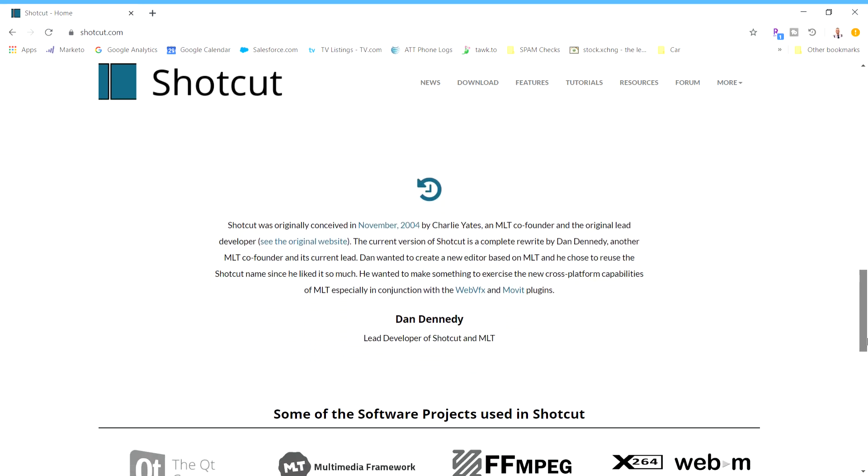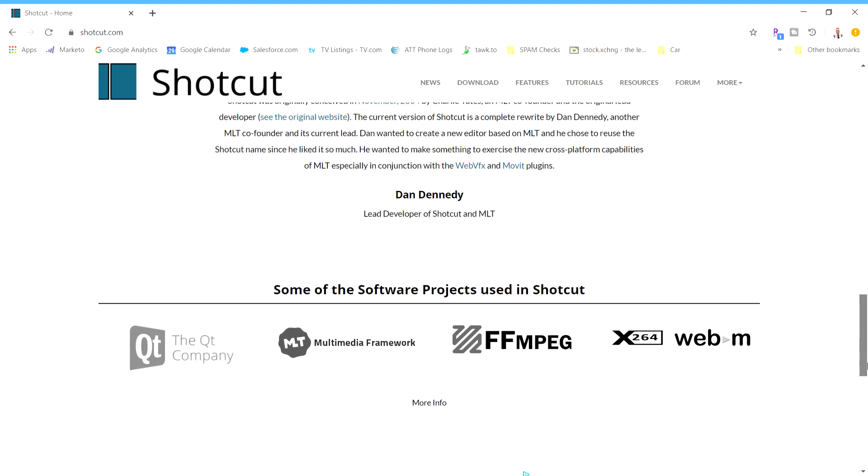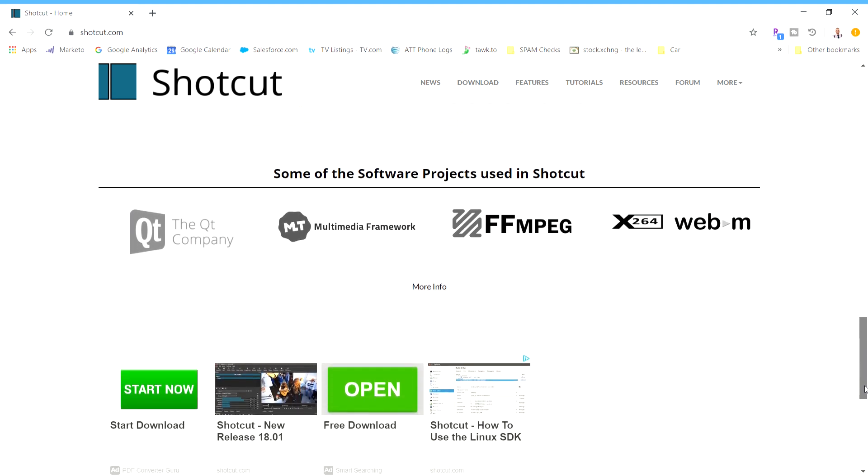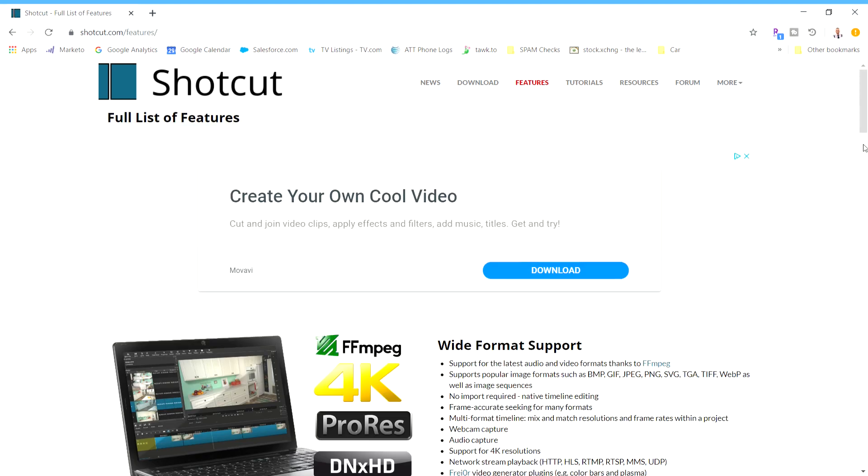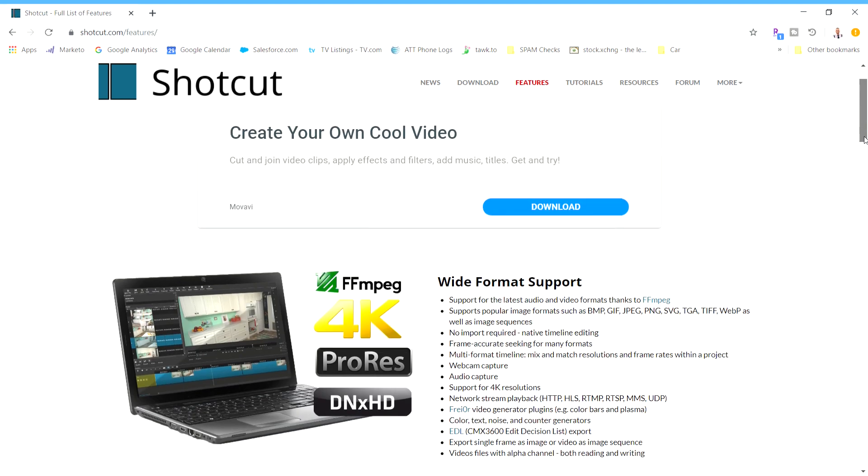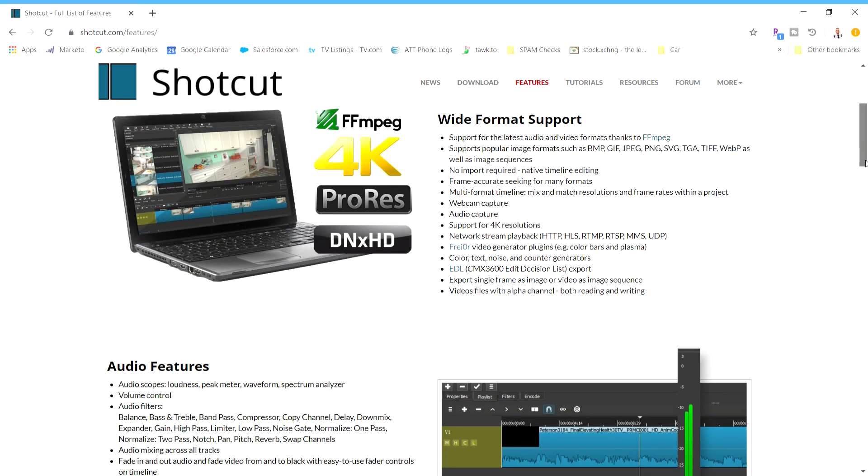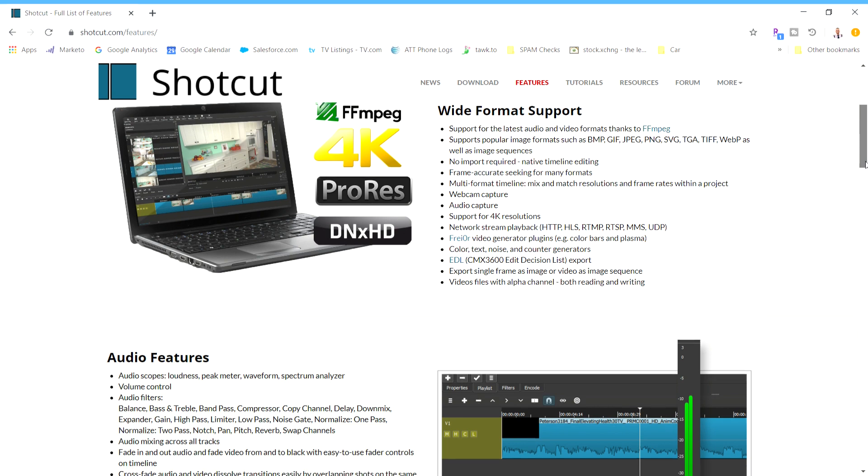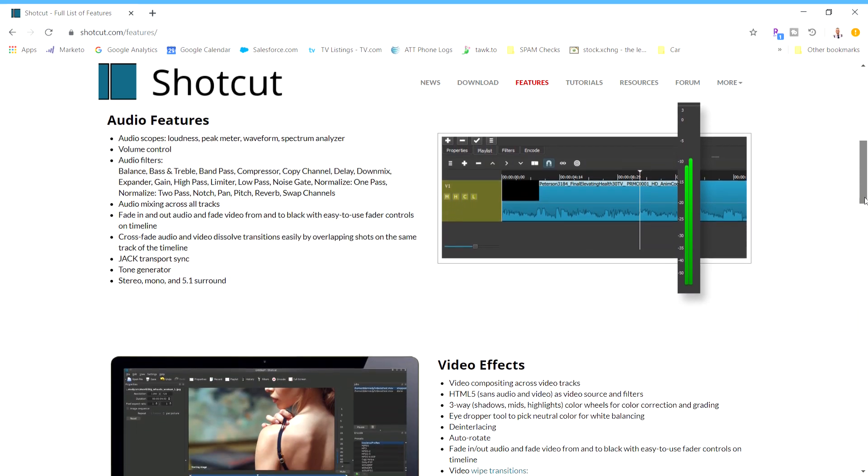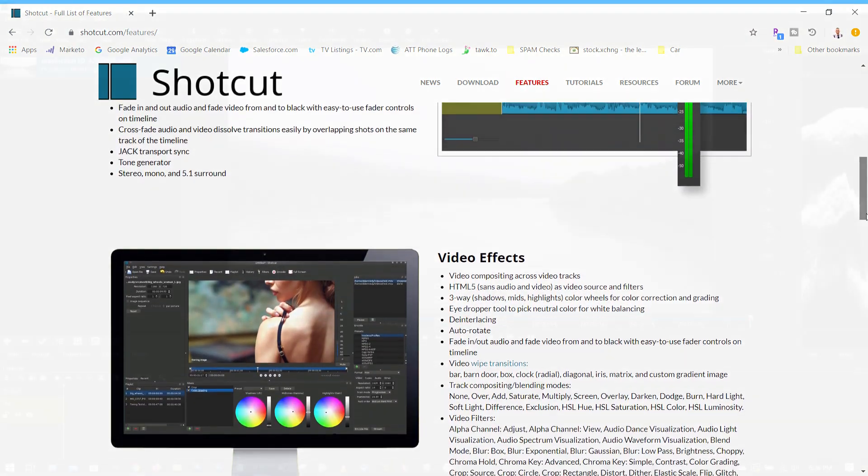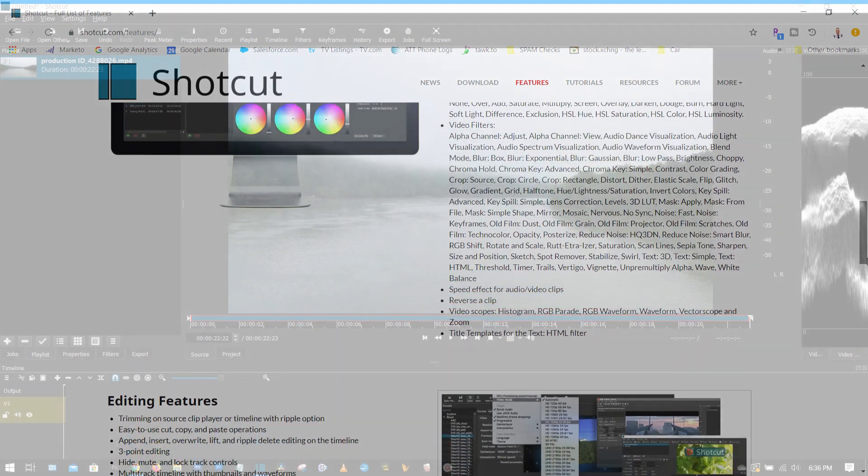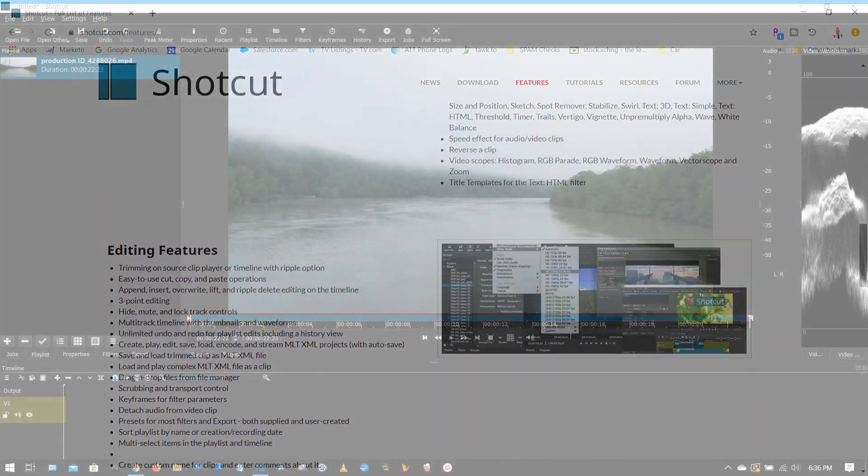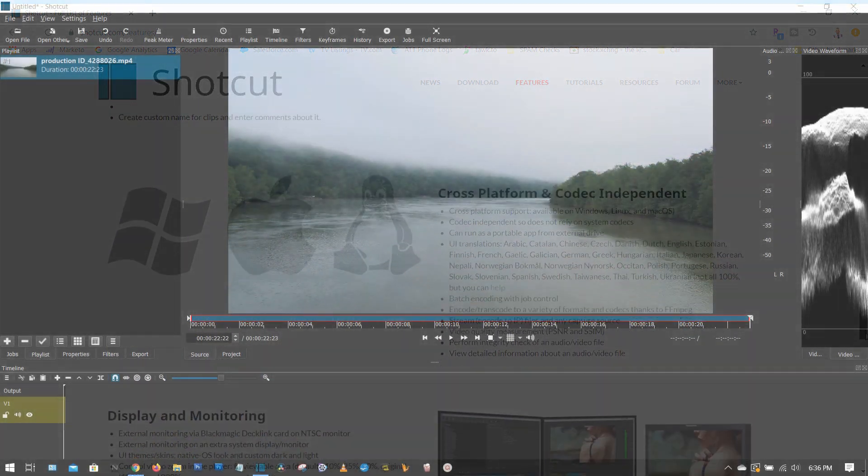Luckily, I stumbled on Shotcut, a free, open-source video editing program that can do many of the tricks you can do on more enterprise video editors like Adobe Premiere or DaVinci Resolve, but with a much simpler and leaner interface, thus dramatically shortening the learning curve. It just takes using your imagination. So let's learn together.